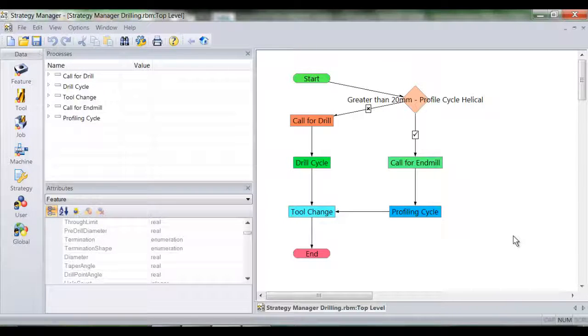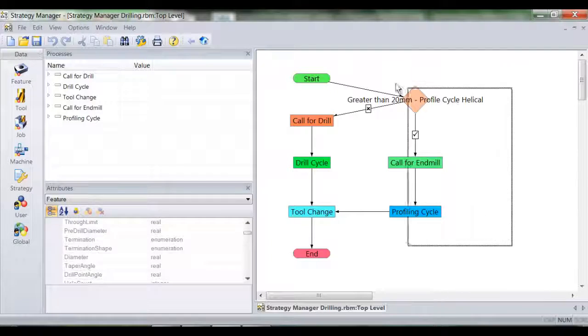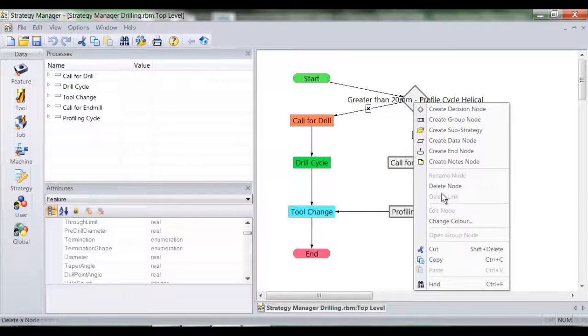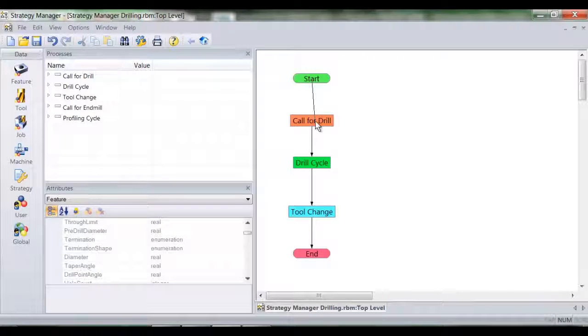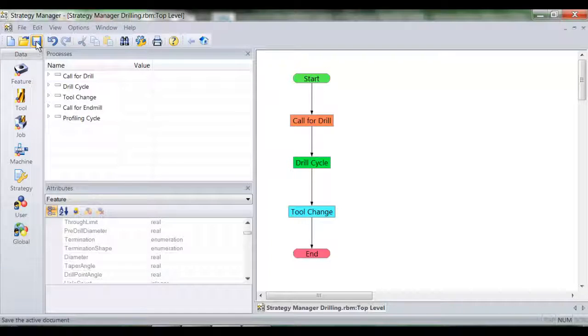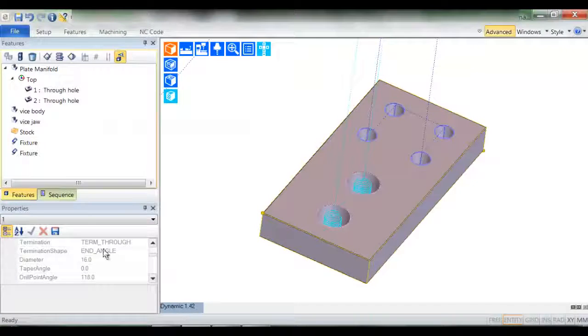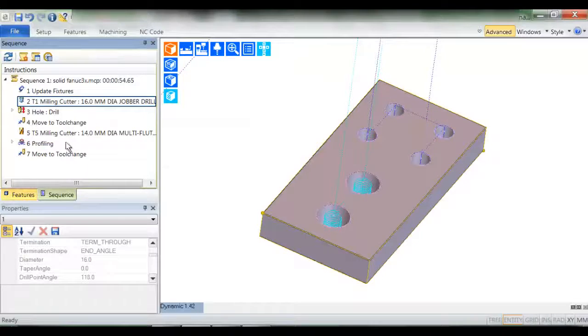I'm now going to remove the logic which allowed our process to helically machine the larger of the holes. We should now have a process that simply selects drills and creates hole cycles. So let's put that theory to the test by returning to Edgecam and reapplying the strategy.